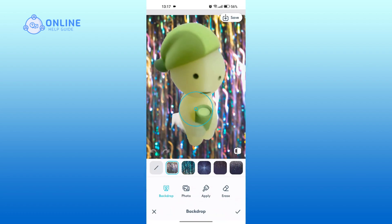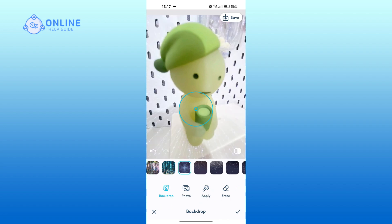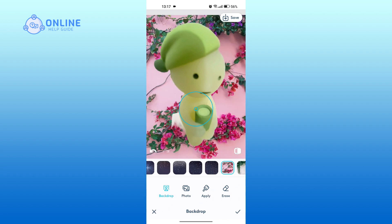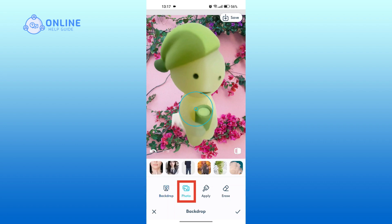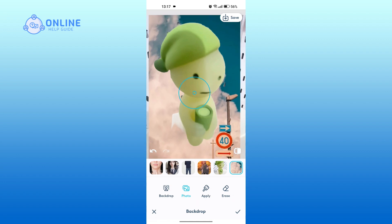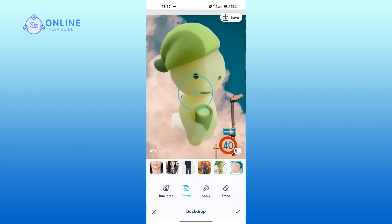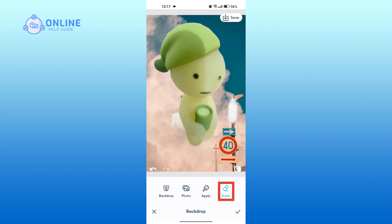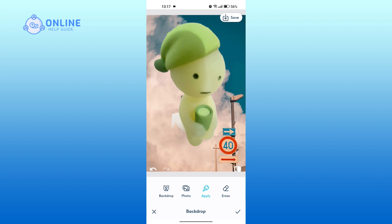Now you can select from the options provided by the app itself, or tap on Photo to add a picture from your gallery. You can adjust the size of the background, erase certain parts with the help of the eraser tool, or use the apply tool to fill in the erased space.